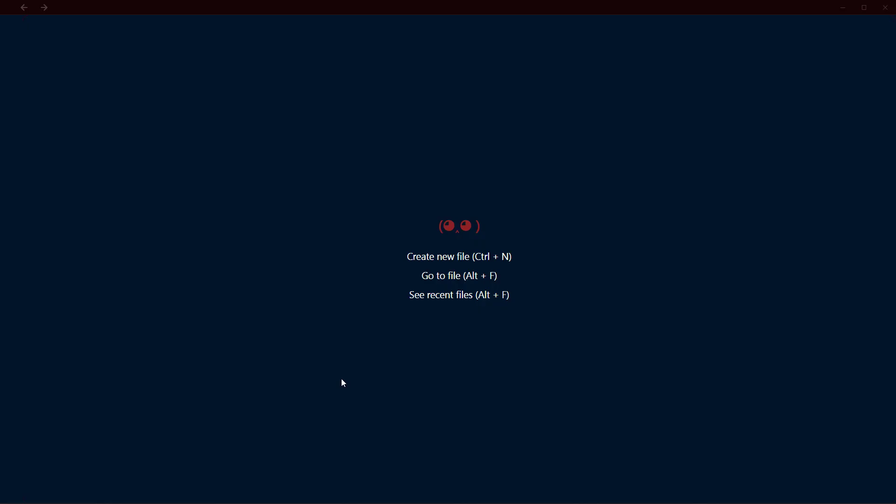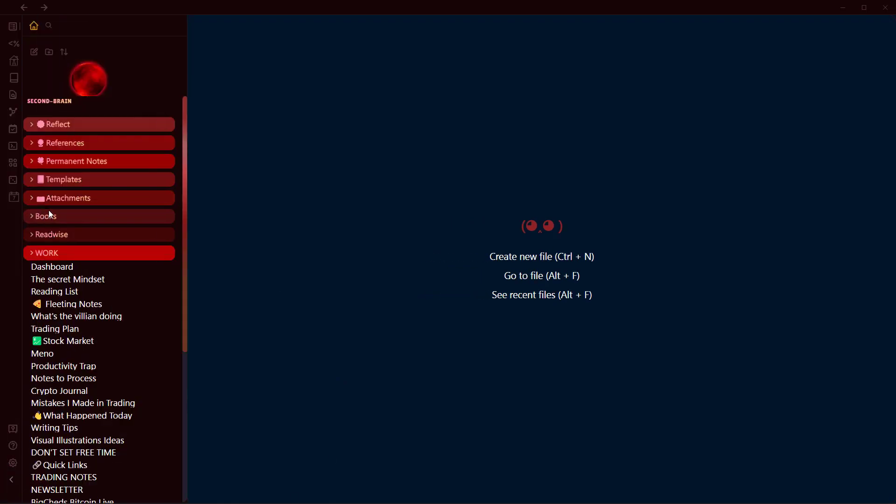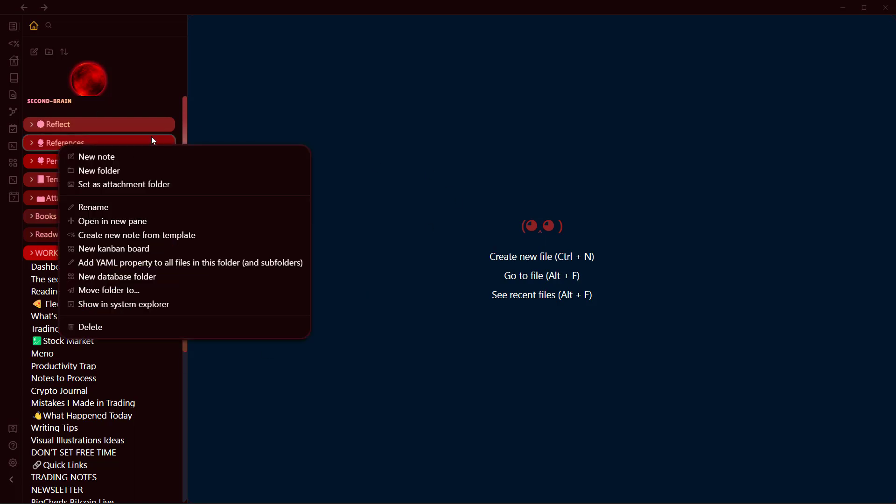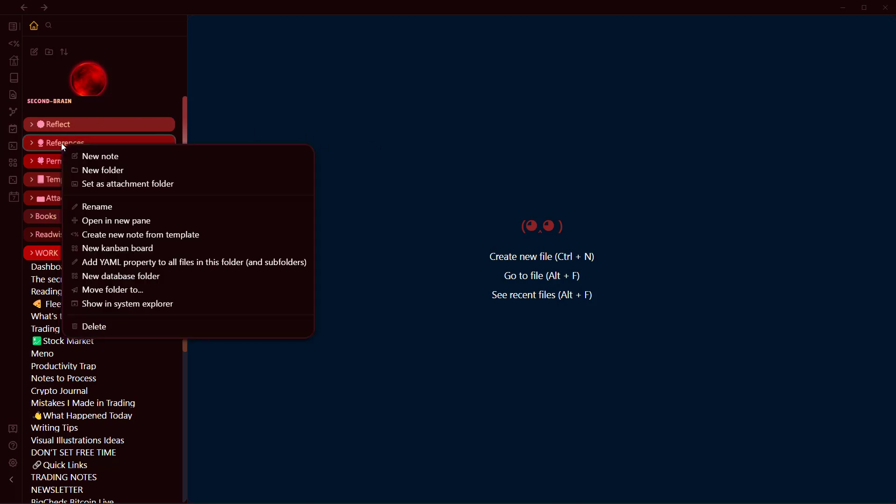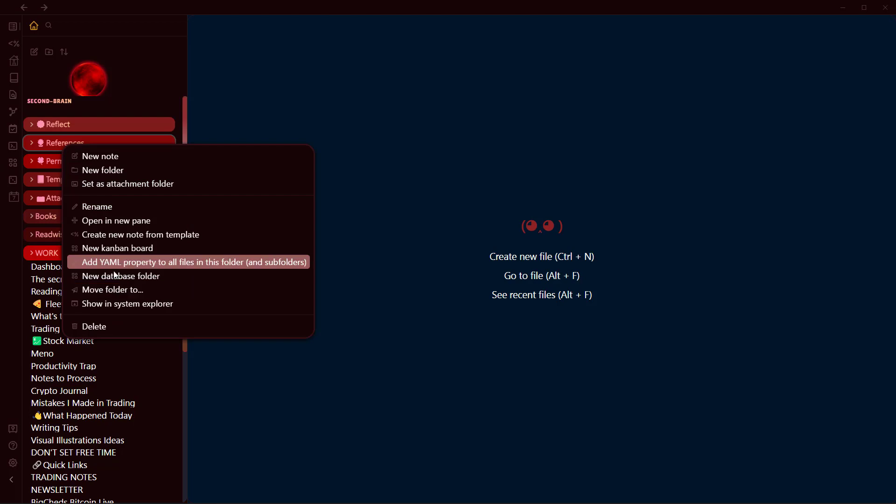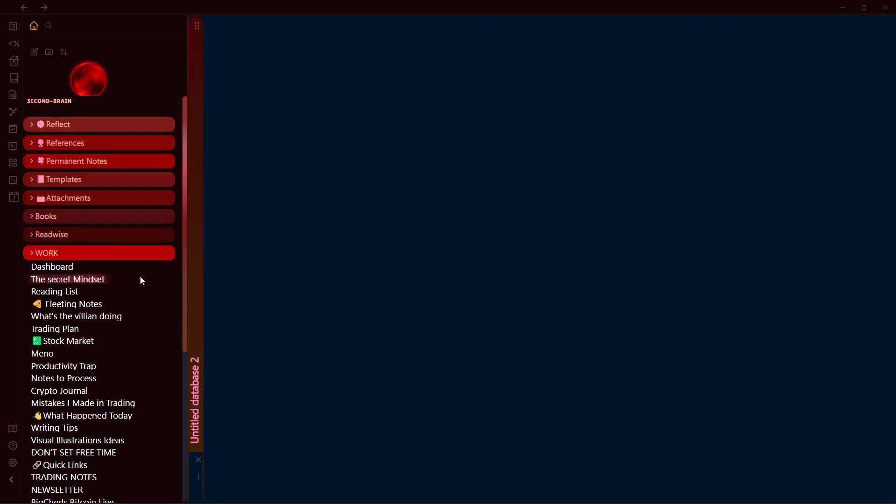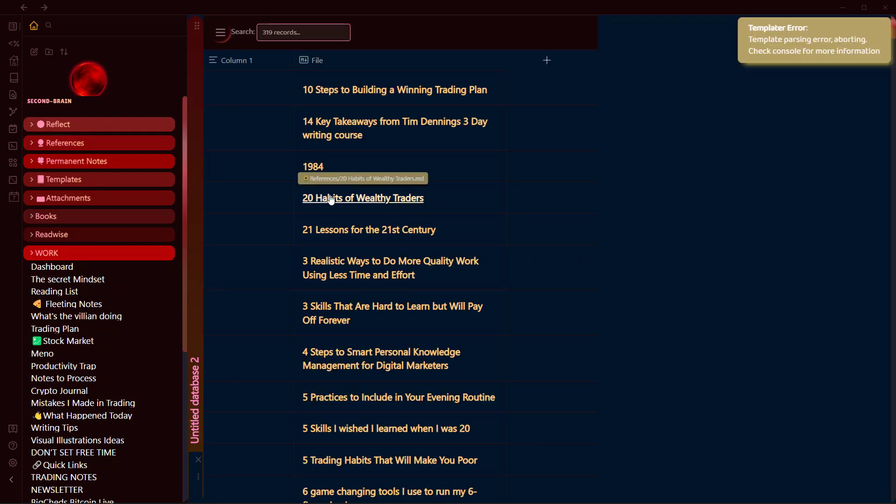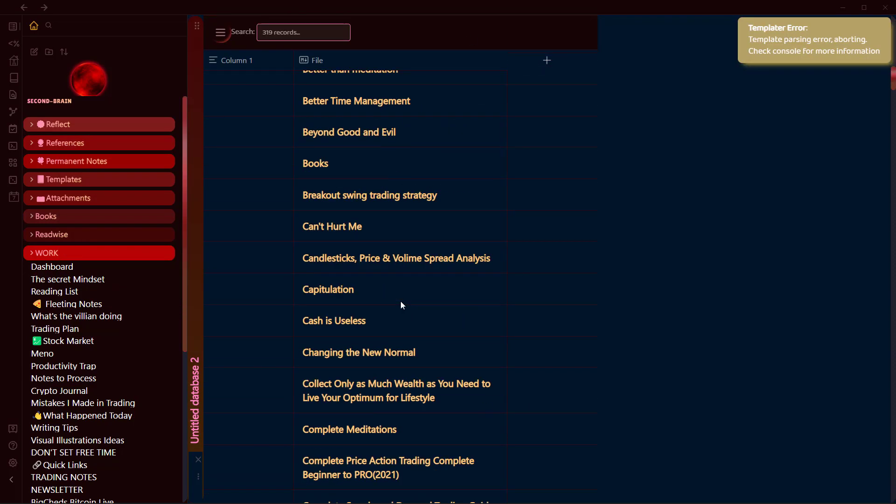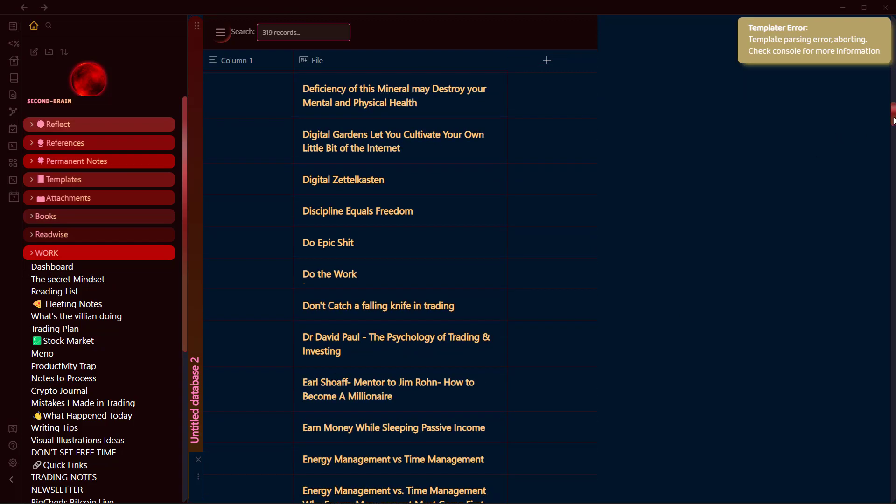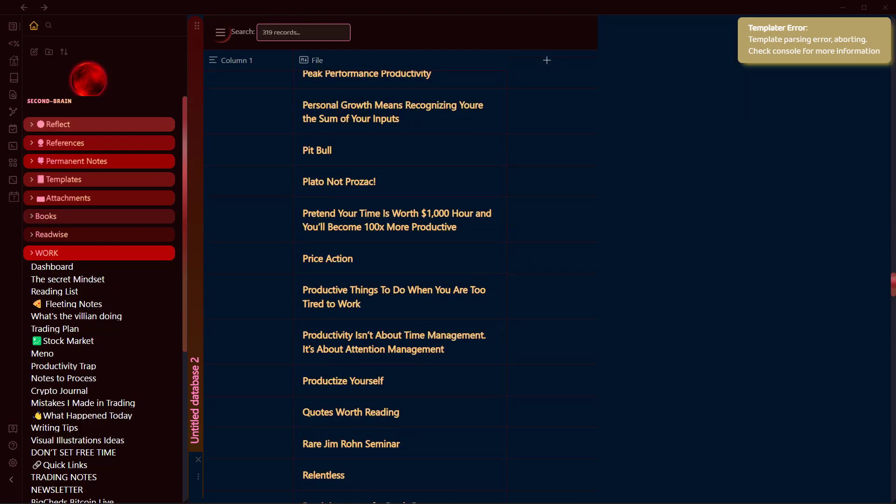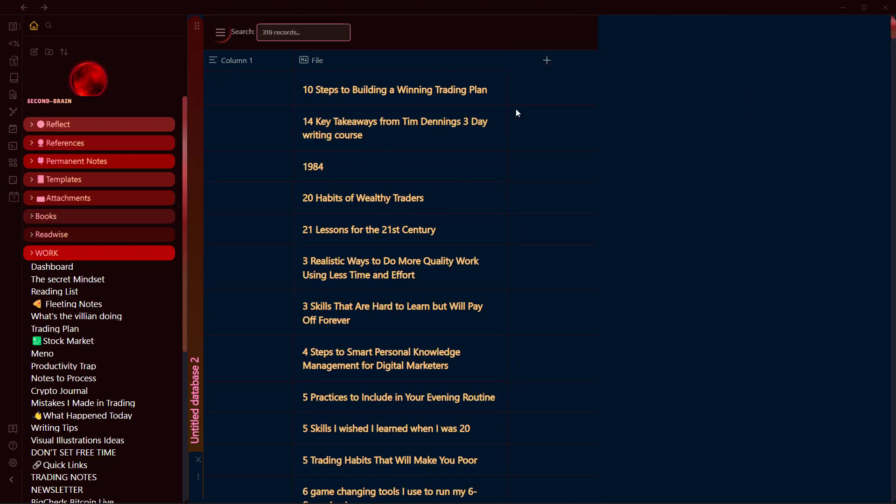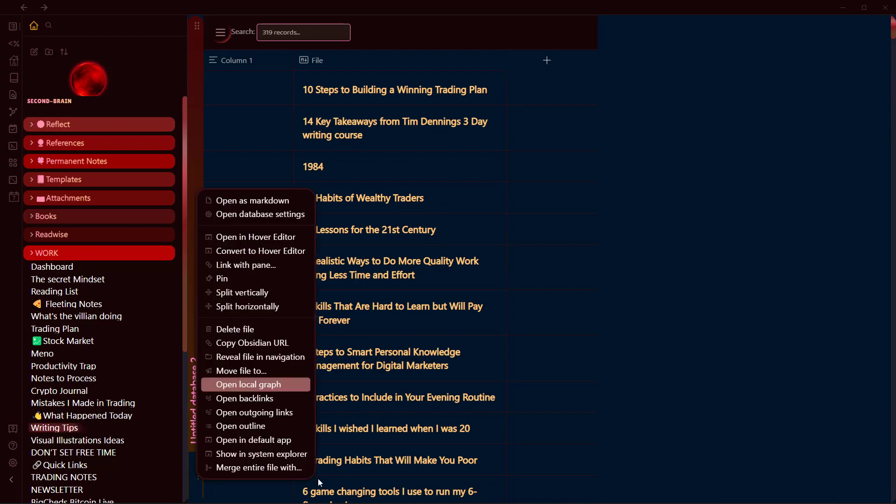Once we have installed these two plugins, we need to select a folder from which we want our files to be sourced. Let's say I want to source files from Reference here. I will right-click on this Reference folder, or whatever your folder is, and click on New Database Table. This will create a database and it will source all the notes that are in this folder.